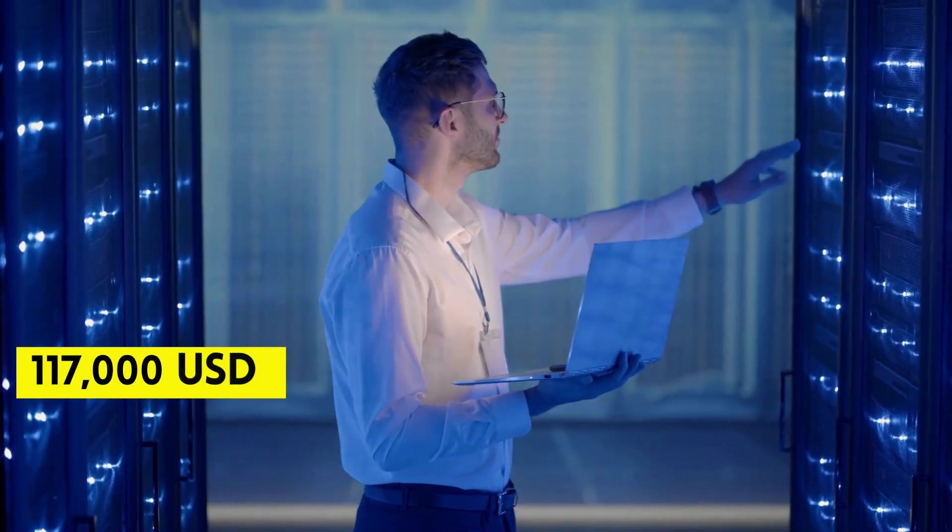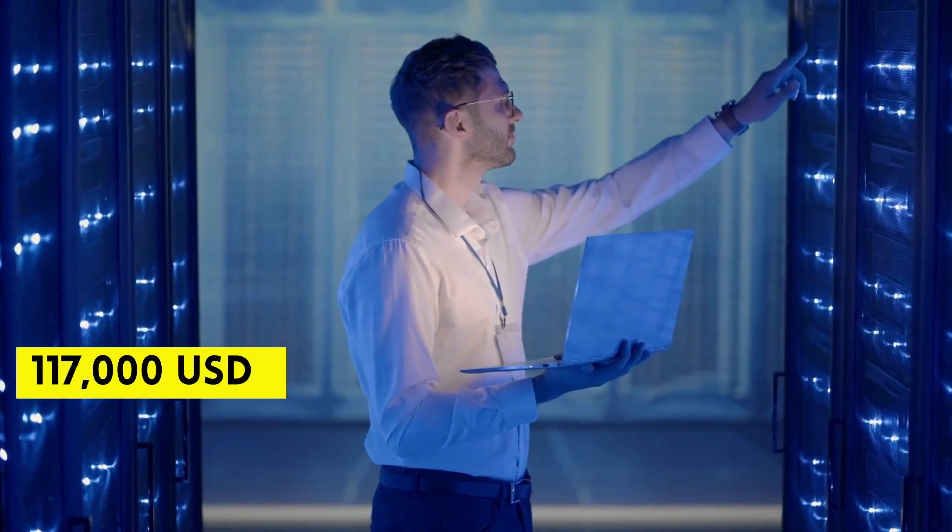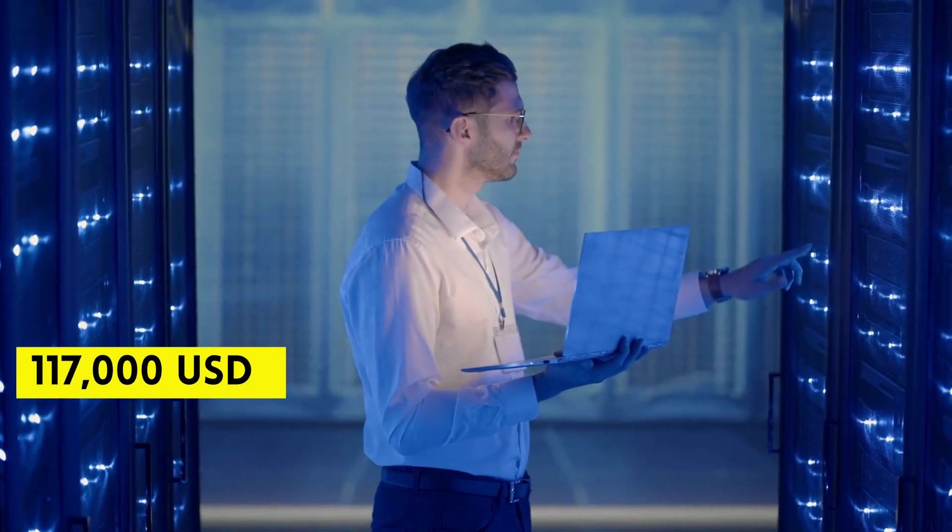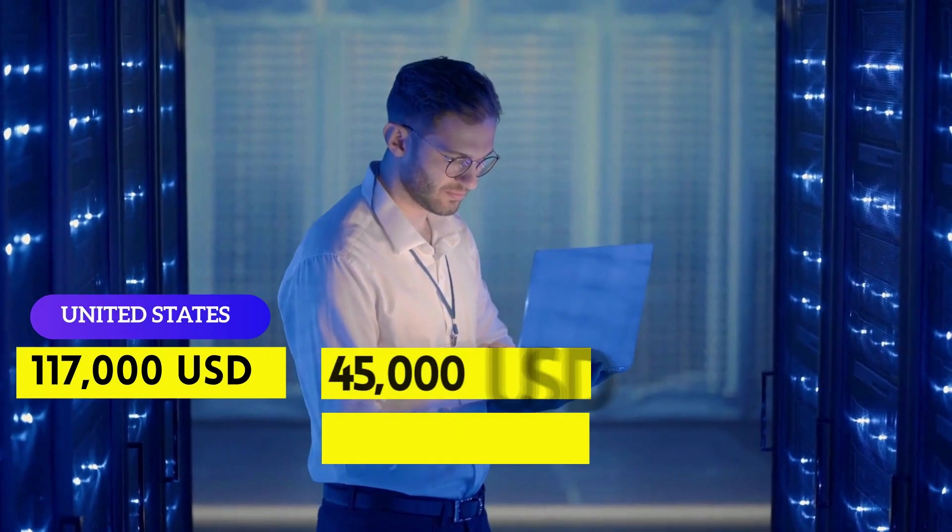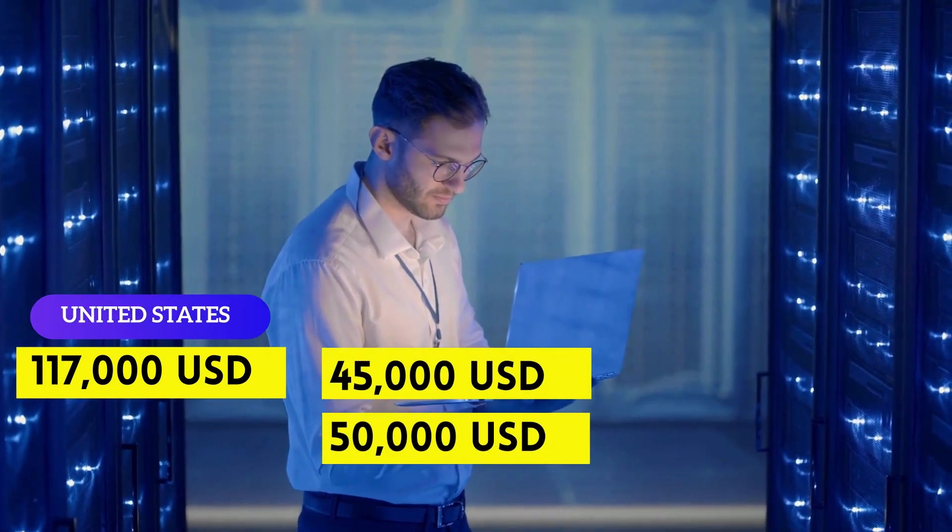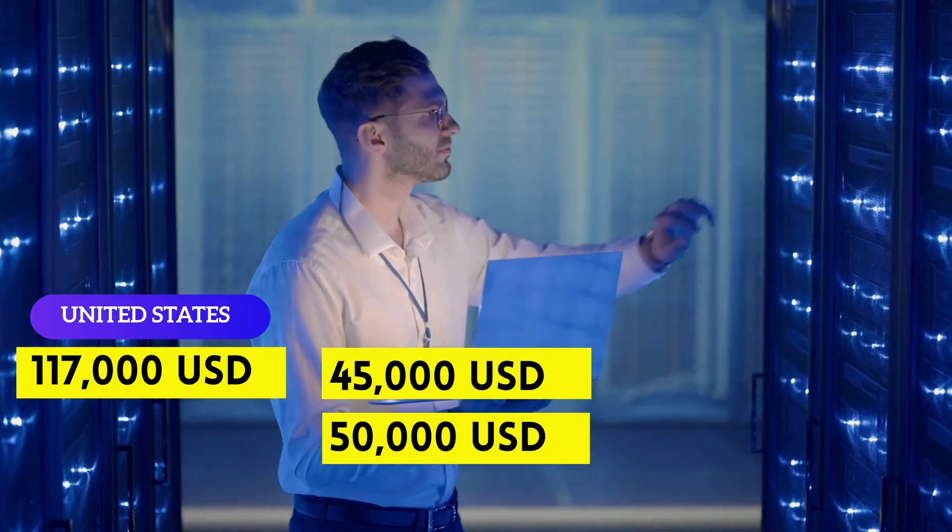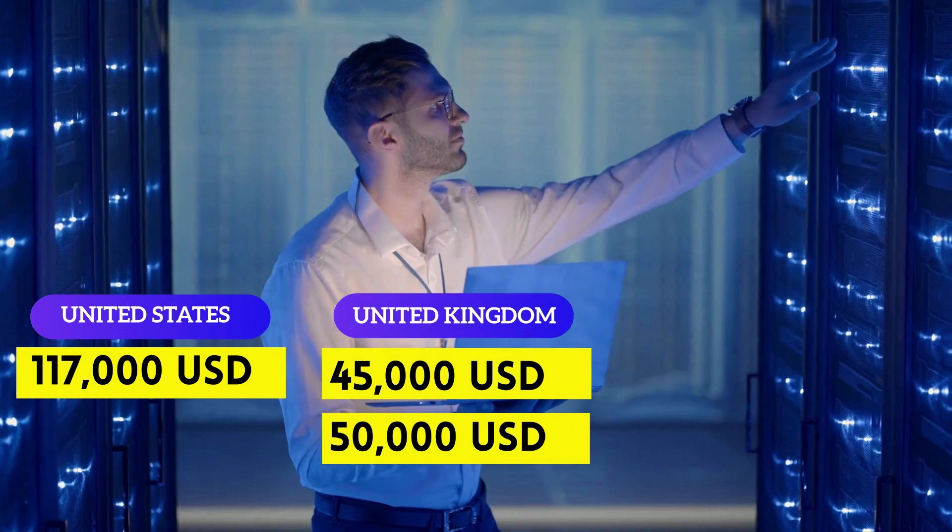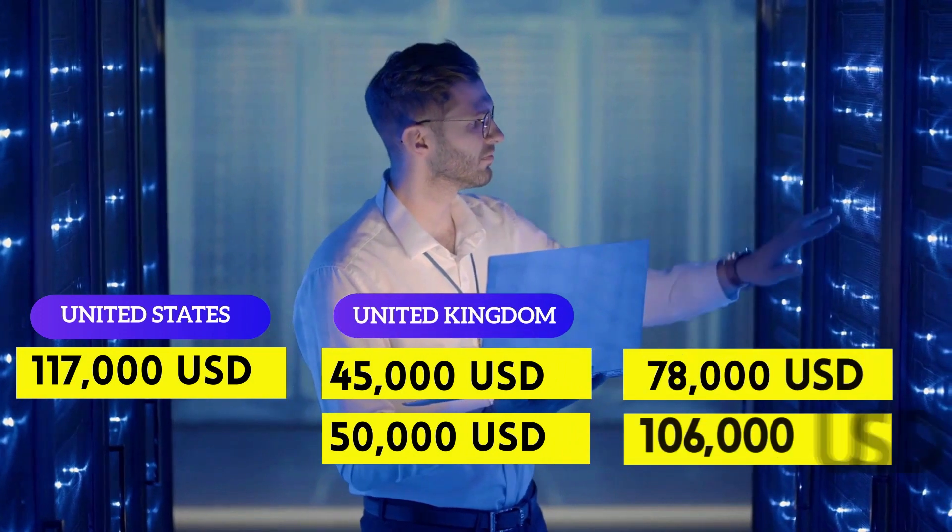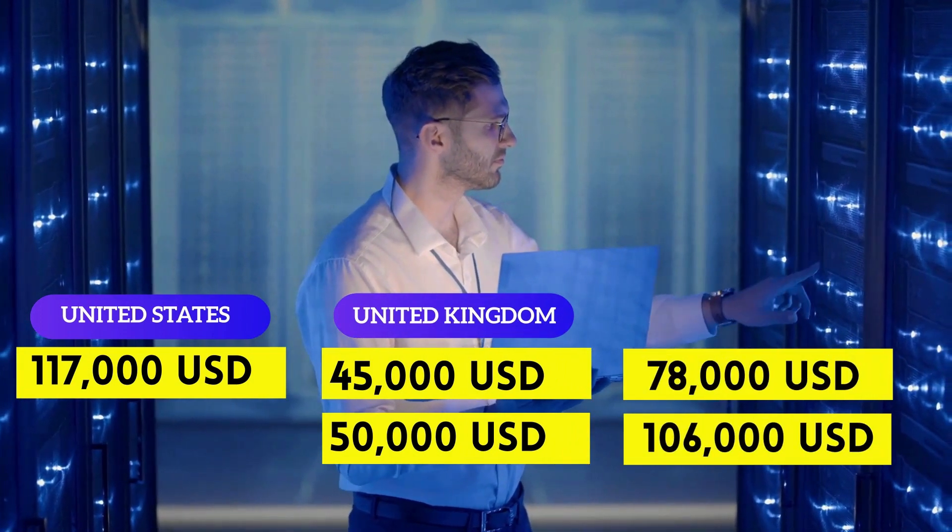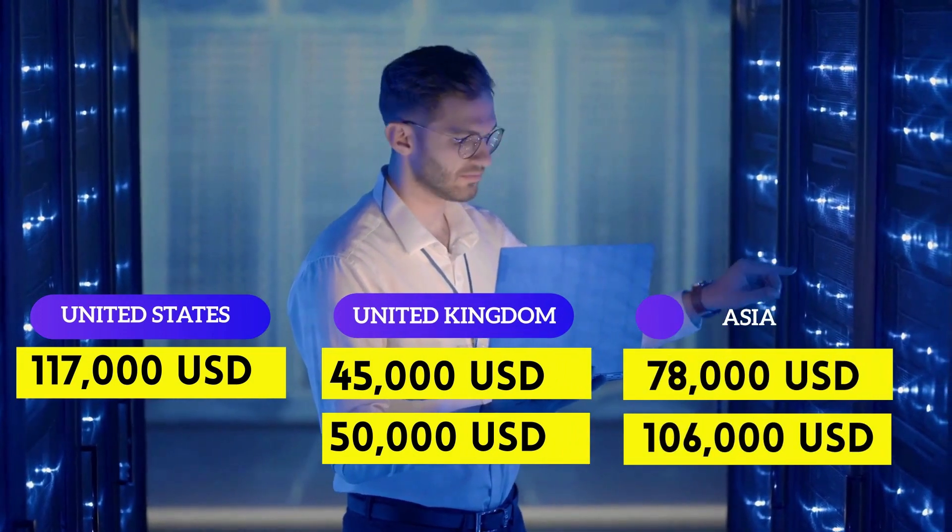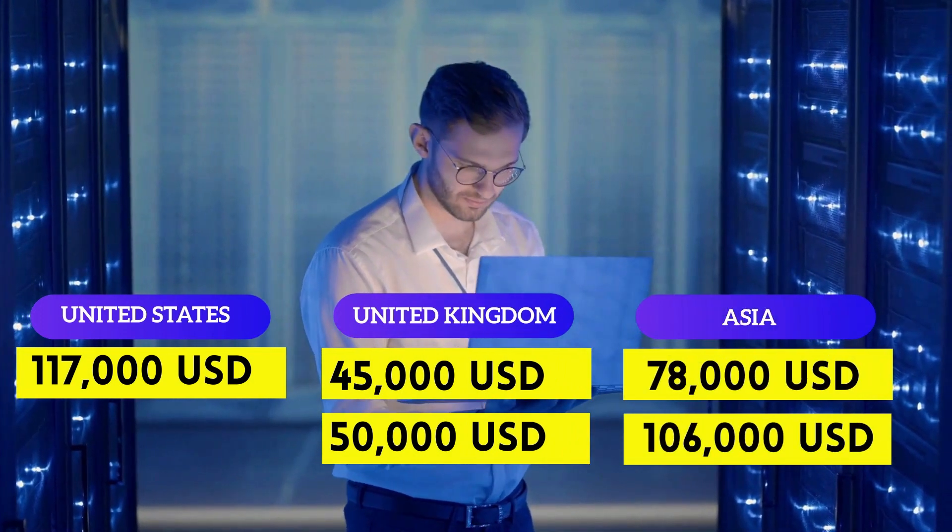They can earn anywhere between $117,000 per year in United States, $45,000 to $50,000 per year in Europe, and $78,000 to $106,000 per year in Asia.